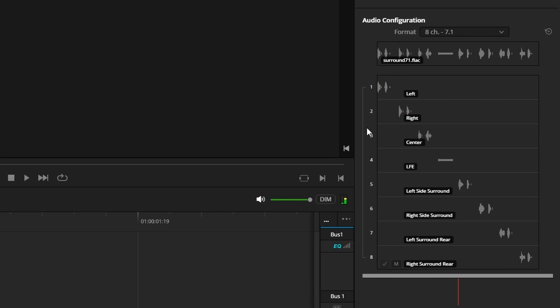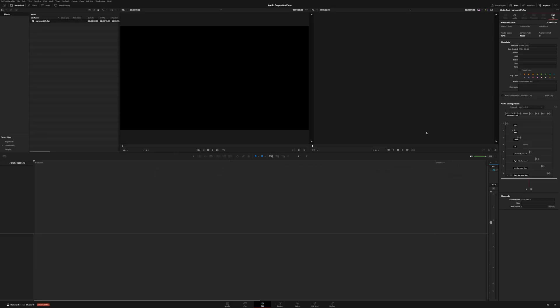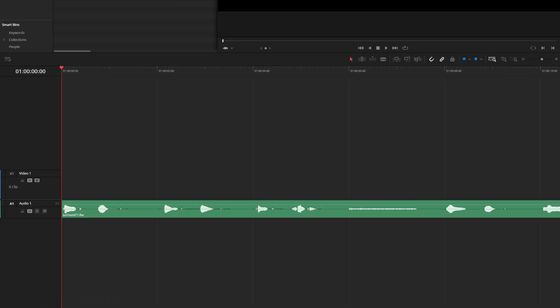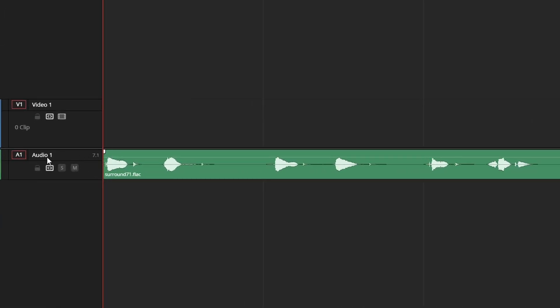We can see that there are currently eight channels here for the 7.1. If we were to drag this with this current configuration, this is going to be a single track, but it's going to be configured for 7.1. So if I bring it down, we can see that one track at 7.1.